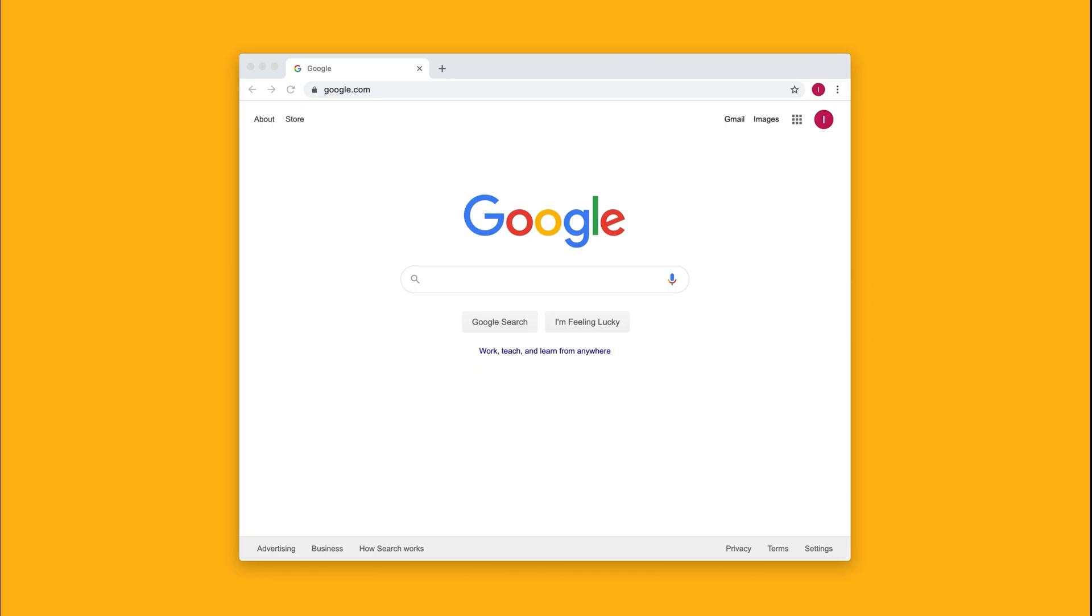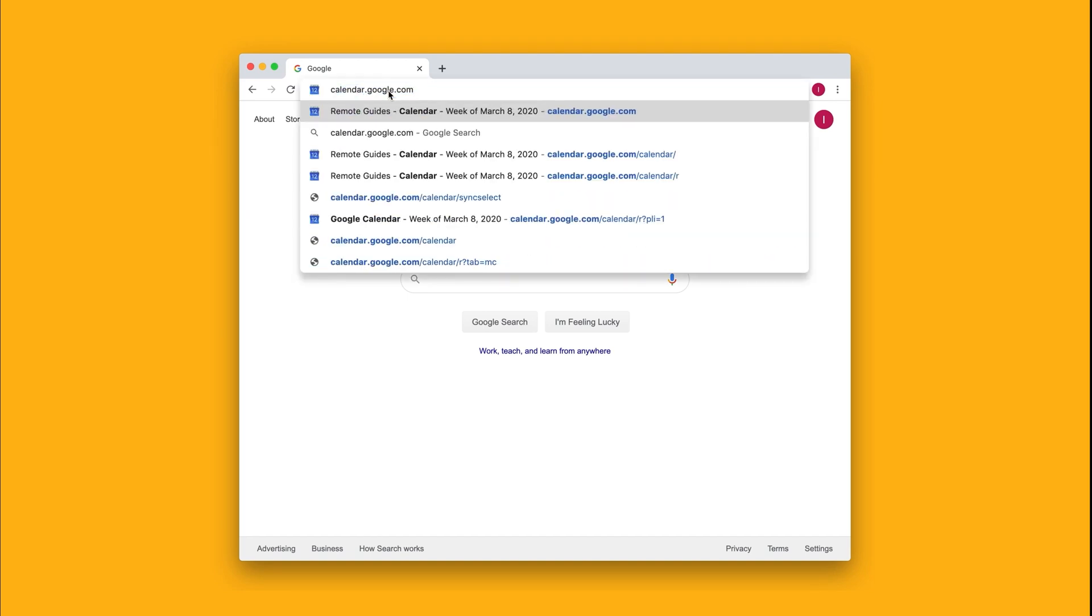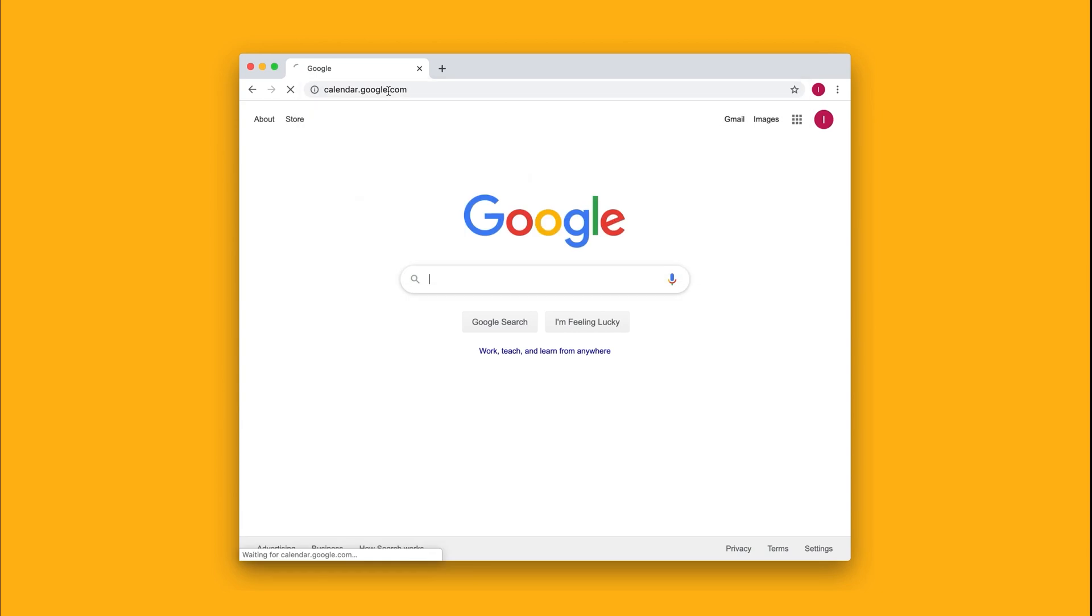How can students join a video call by phone number? If you've scheduled the video call, you'll just go to your calendar, so calendar.google.com and hit enter.